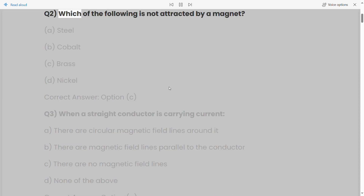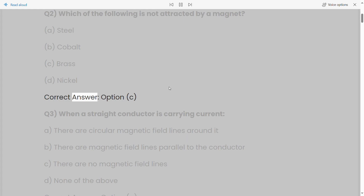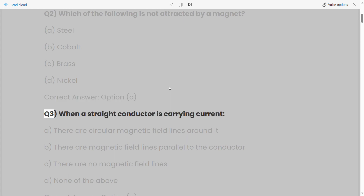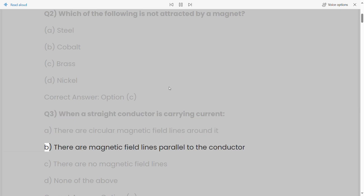Q2: Which of the following is not attracted by a magnet? a) Steel, b) Cobalt, c) Brass, d) Nickel. Correct answer: Option C. Q3: When a straight conductor is carrying current, a) there are circular magnetic field lines around it,